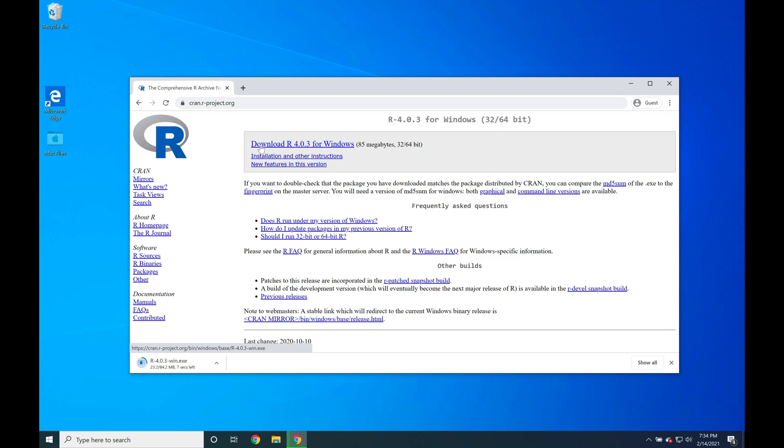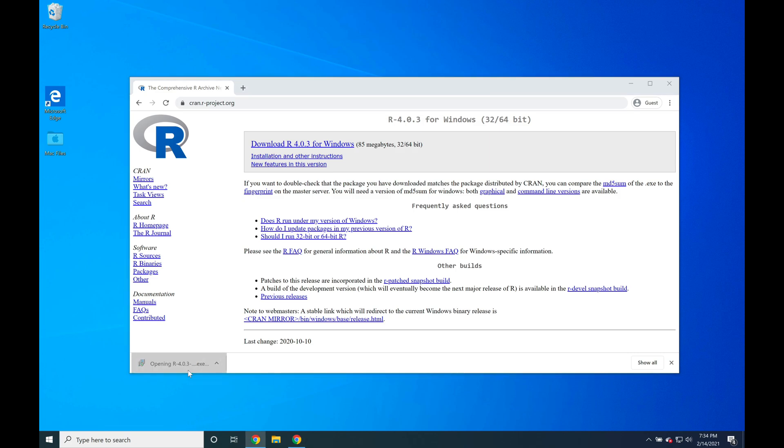It should take a second or two to finish the download. Once it's done, click on the download link to launch the installer.